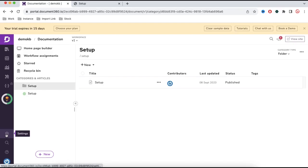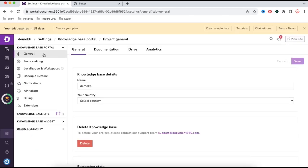Click this Settings option and you are going to land on the General tab. This is the general settings tab where you have landed.